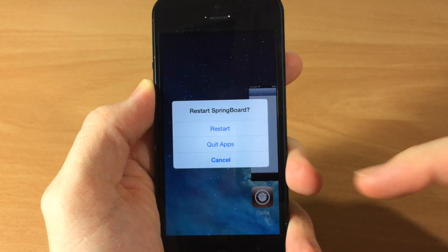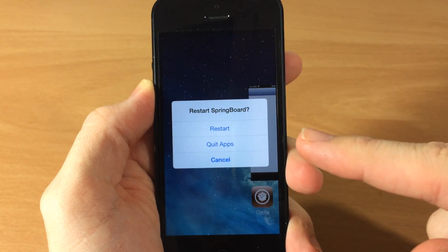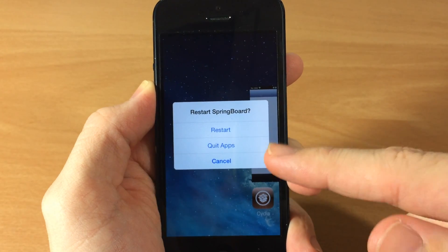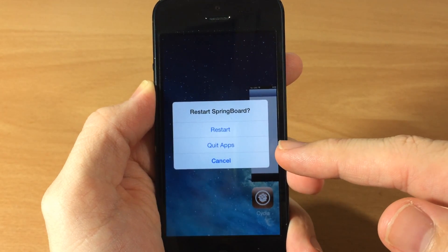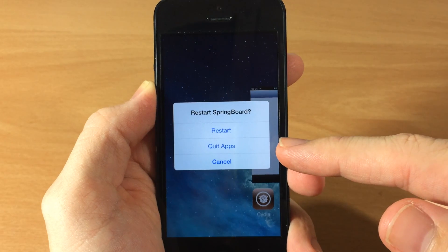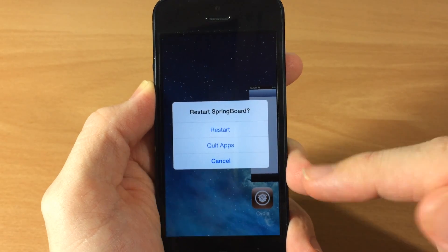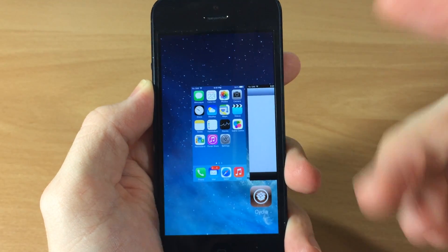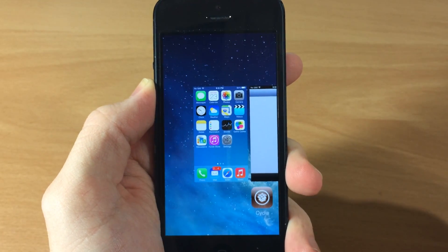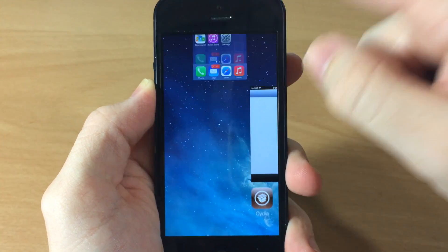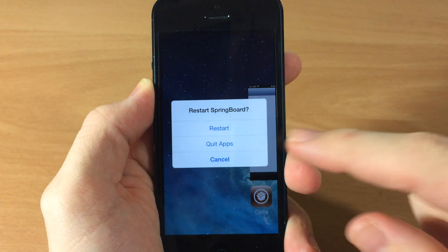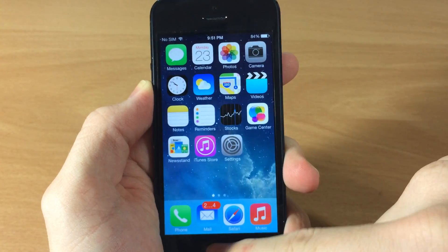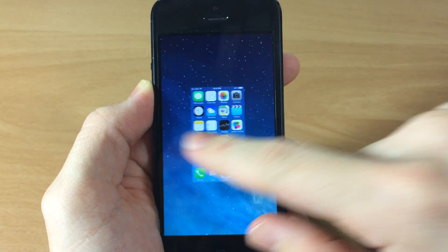All the way up you get these three options: you can either restart your springboard, you can quit all the applications that are running in the background, or you can cancel. If you tap cancel it does obviously just cancel that entire interaction. You can also quit all the apps and that's going to quit all the applications.